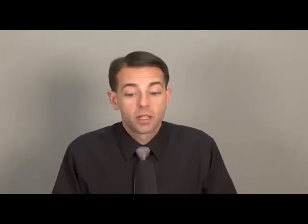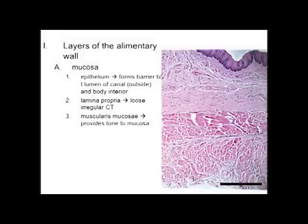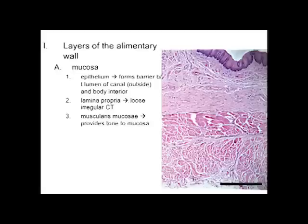We'll start with the innermost layer of the alimentary canal wall — the one closest to the food — called the mucosa, because it's a mucous membrane. The mucosa itself has three sub-layers. The first is the epithelium, which forms a barrier between the lumen of the alimentary canal and the body's interior. Underneath the epithelium is a thin lamina propria, a thin layer of connective tissue that links the epithelium to the tissues underneath. The last layer of the mucosa is the muscularis mucosae.